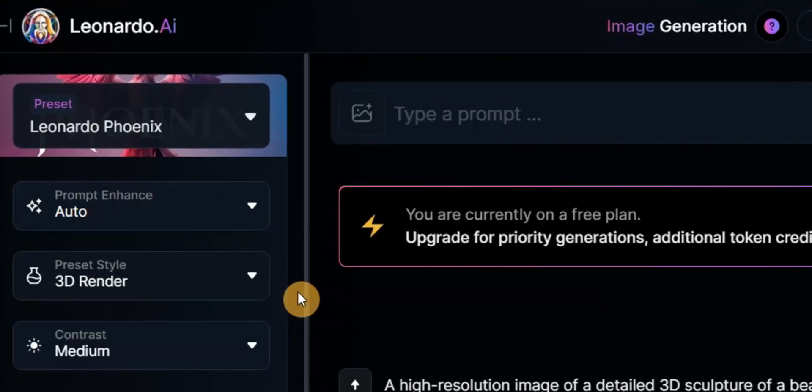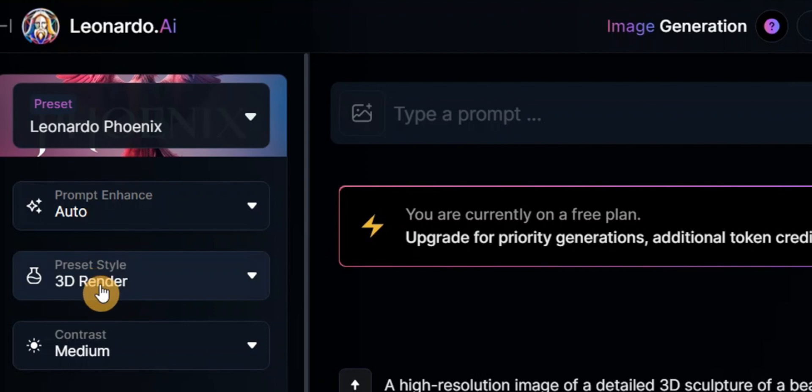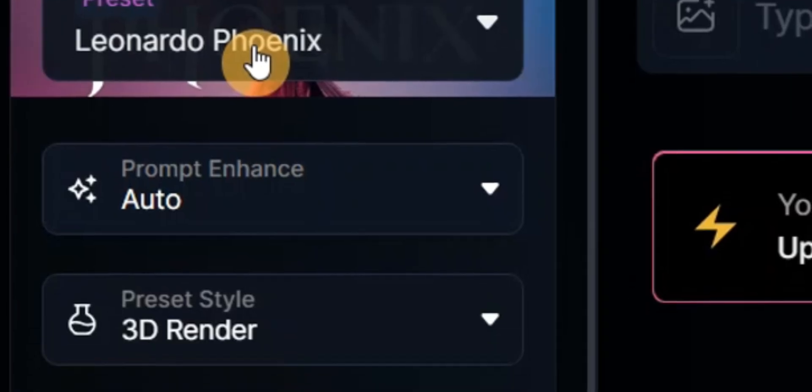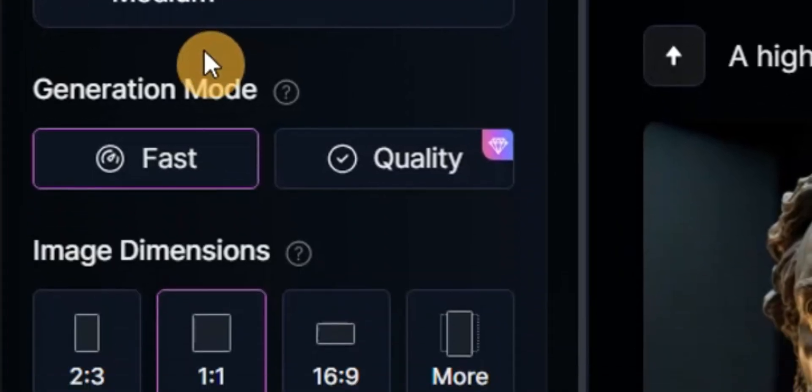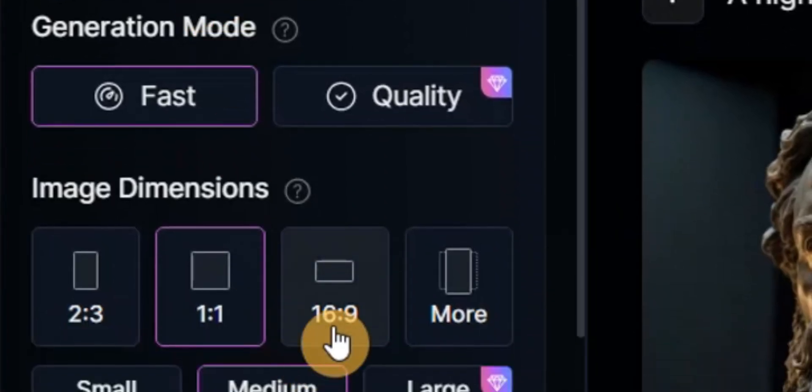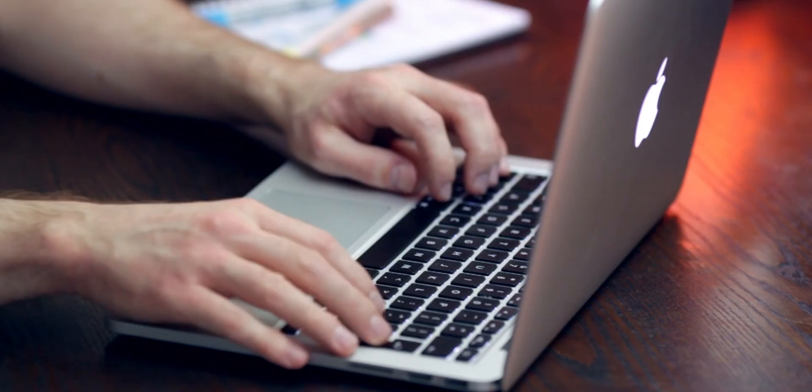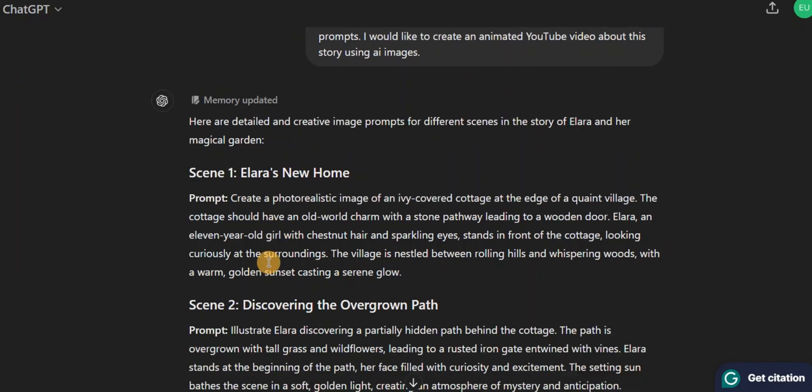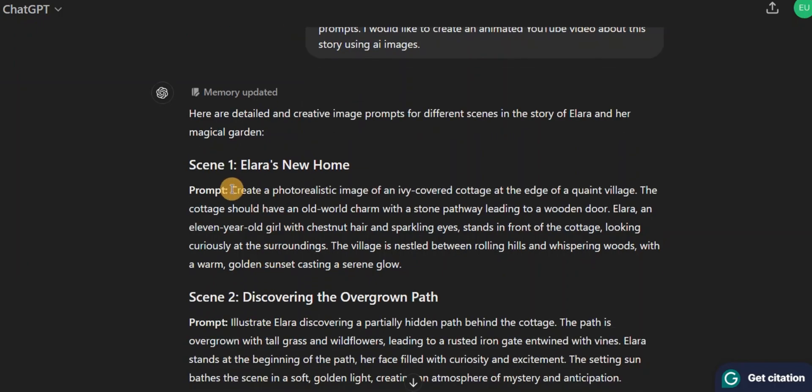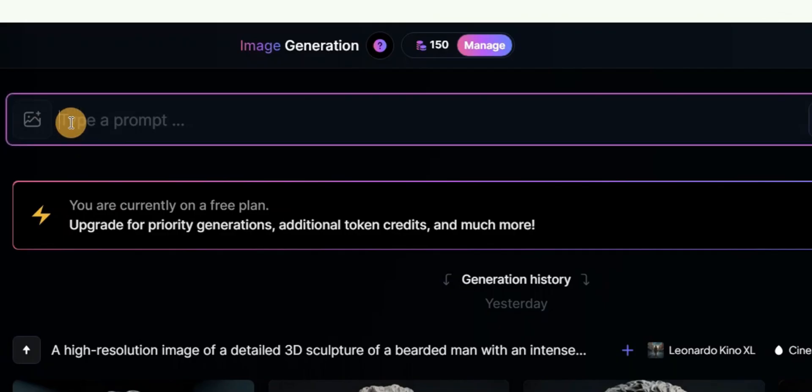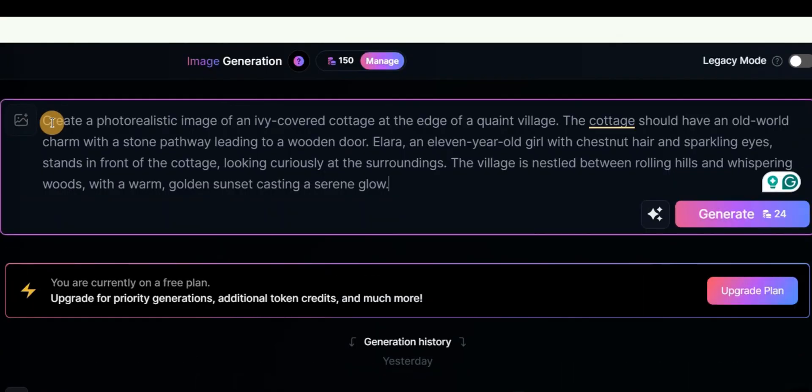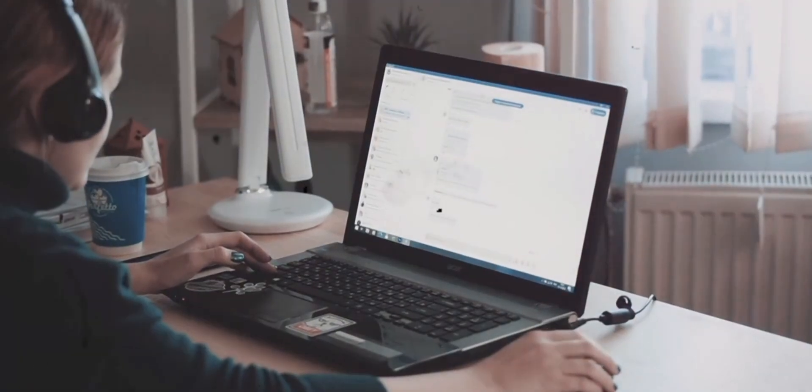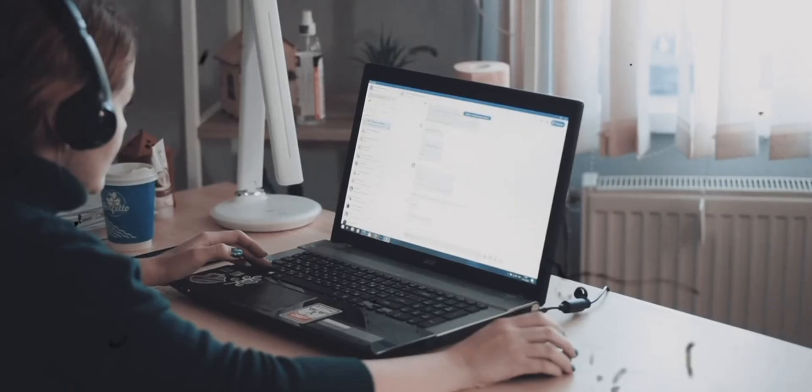Begin by selecting 3D render as your preset style and make sure you select Leonardo Phoenix as your preset. Then adjust the aspect ratio to 16 by 9. After that, go back to ChatGPT and copy the first scene. Come over right here and paste your prompt. Make sure you add 'high quality' at the end of your prompt to ensure you get high quality images.